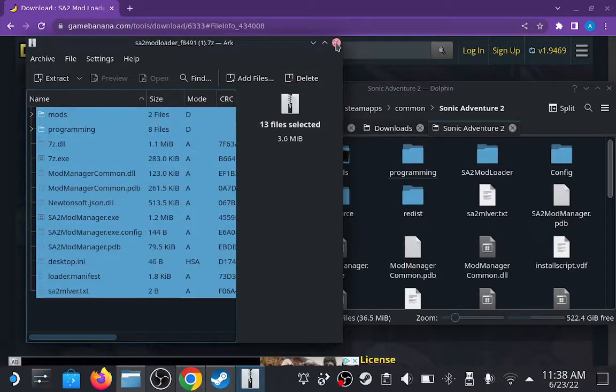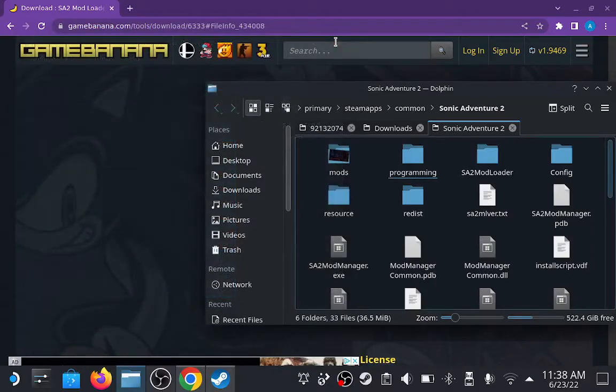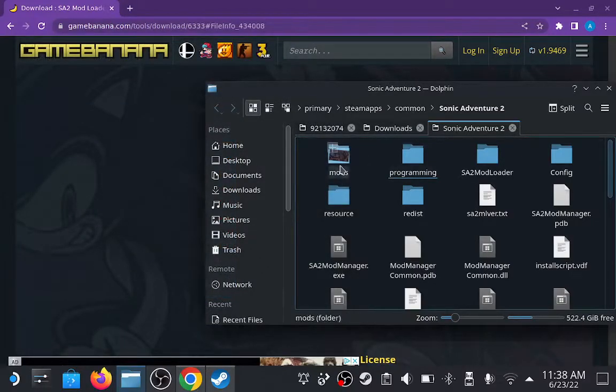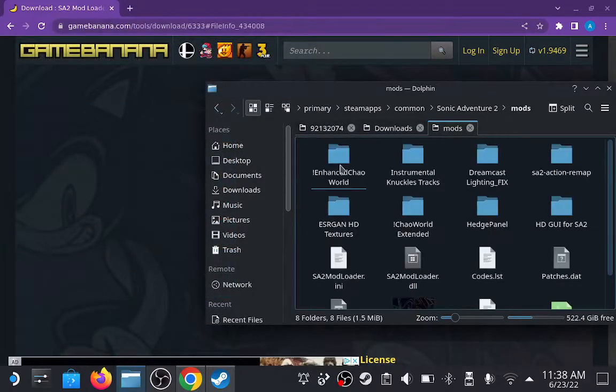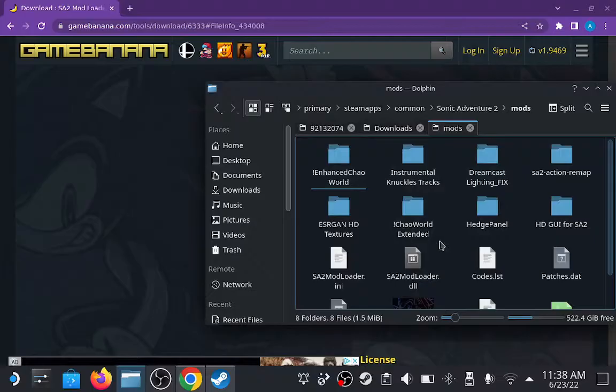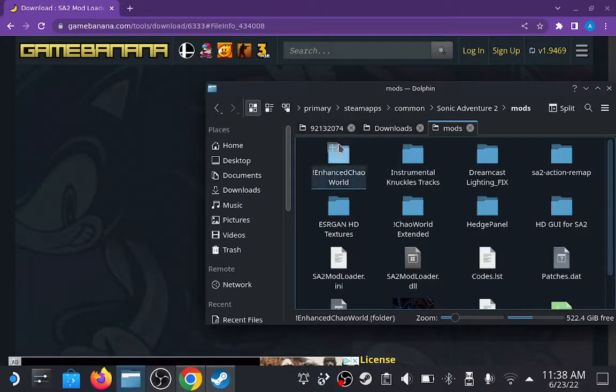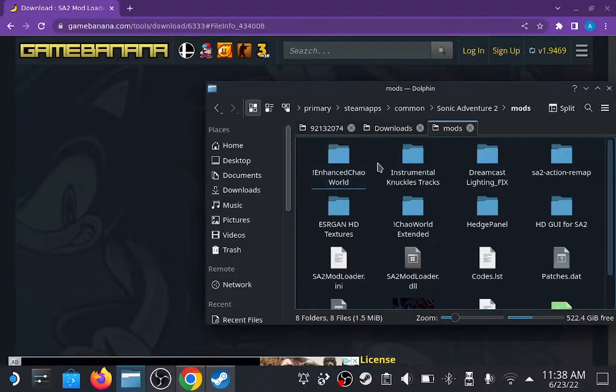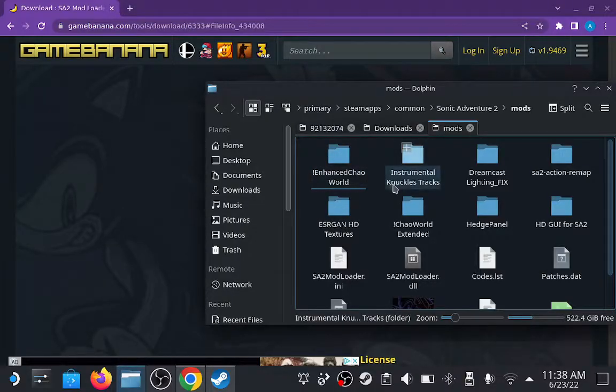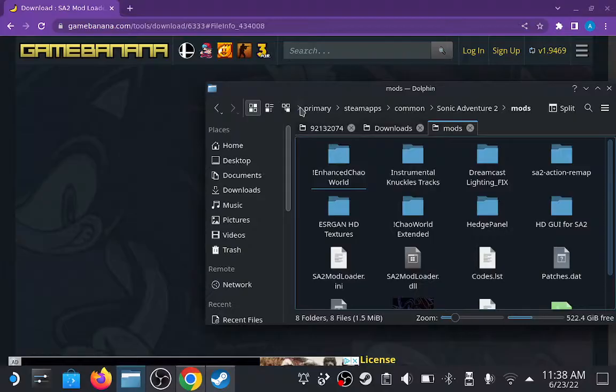On the main page, there may actually be some additional files for the Sonic Adventure 2 mod loader, but I don't remember installing them, so you should be fine. We can go into the mods folder, which is where you'll actually install any mods that you get from Game Banana or elsewhere on the internet. You can just drag them into this folder, and they should show up on the mod loader itself.